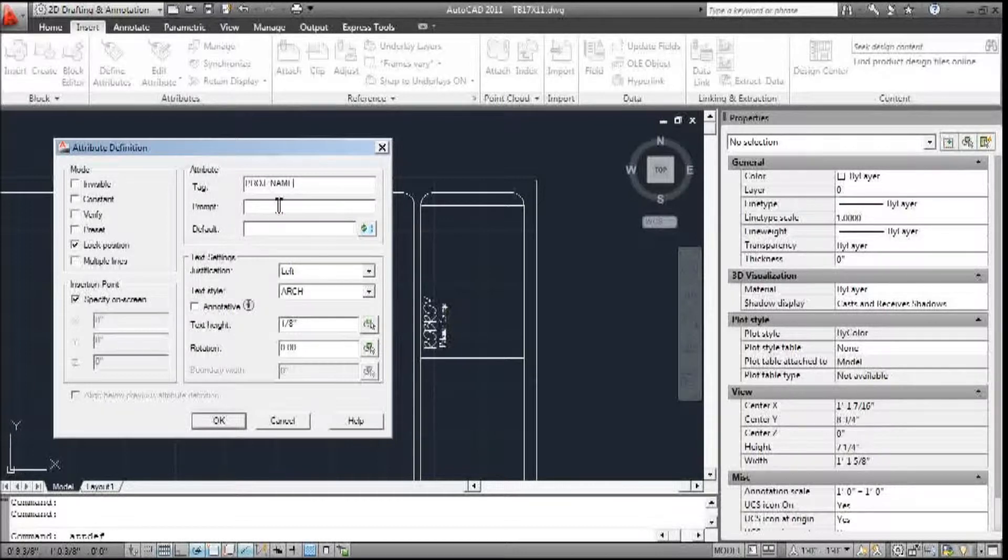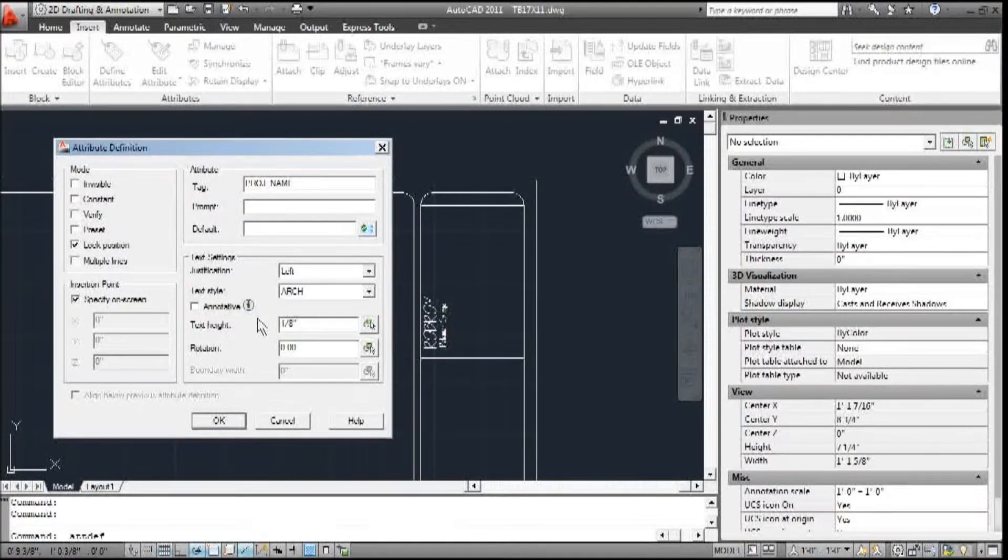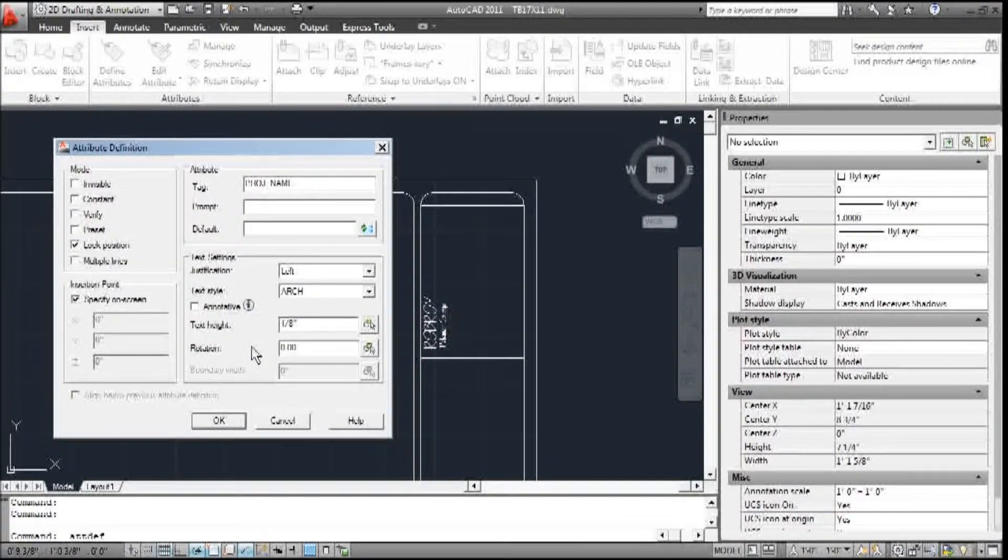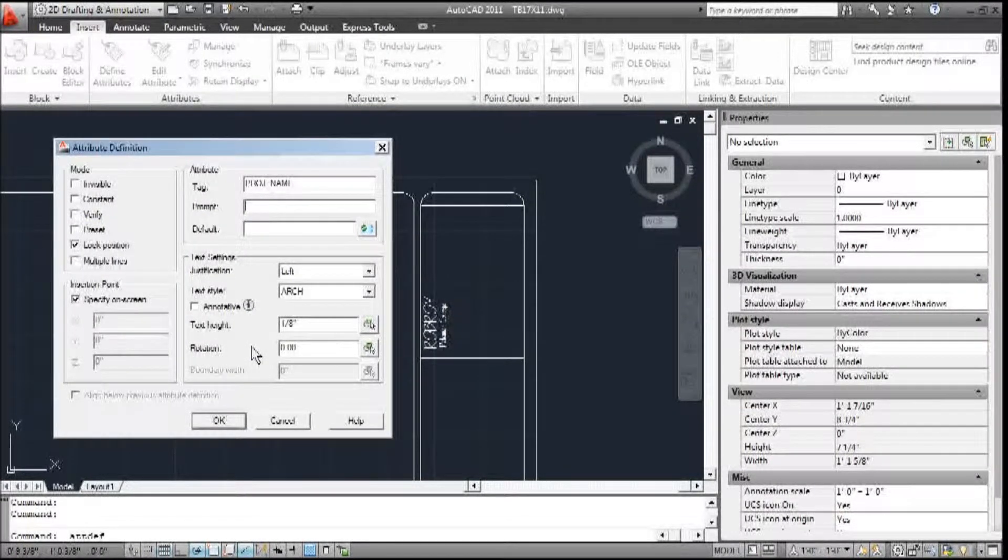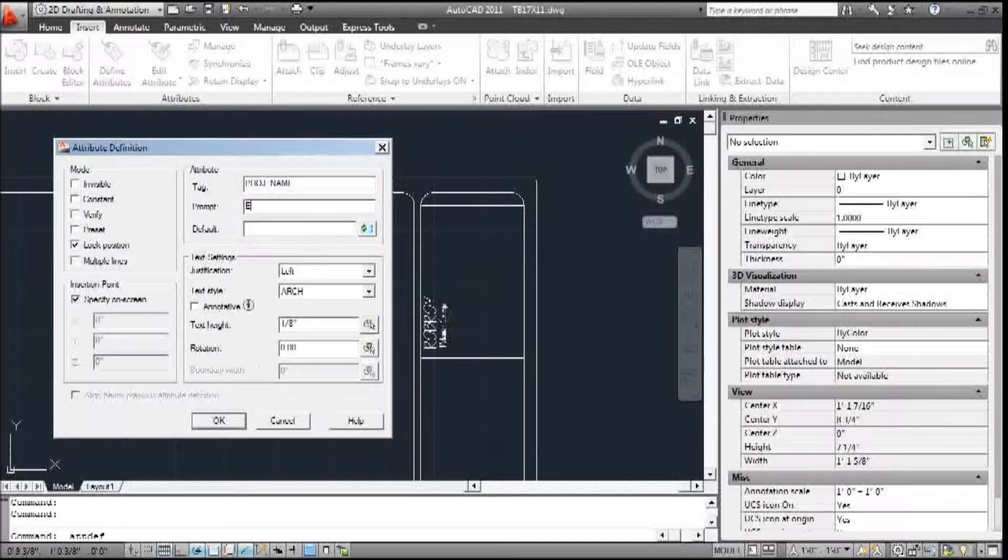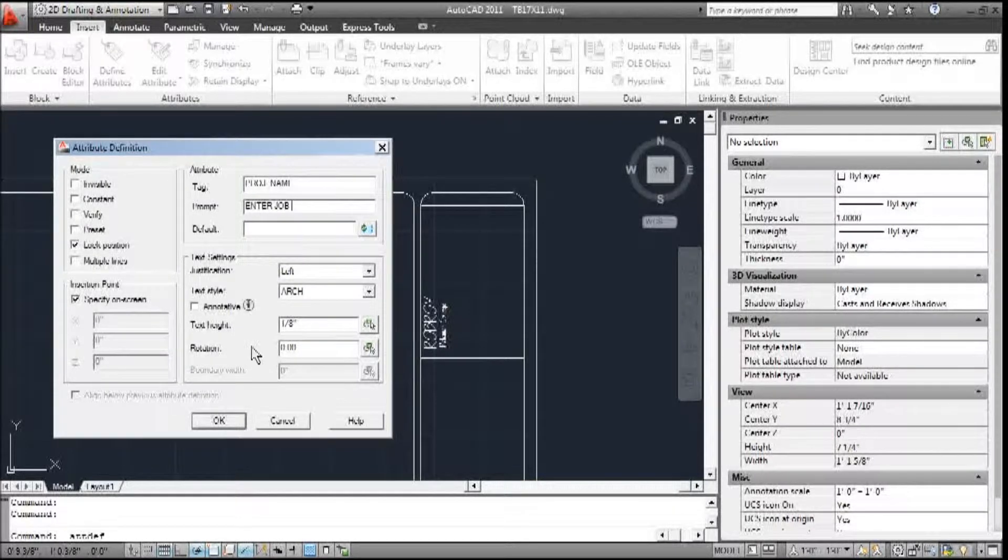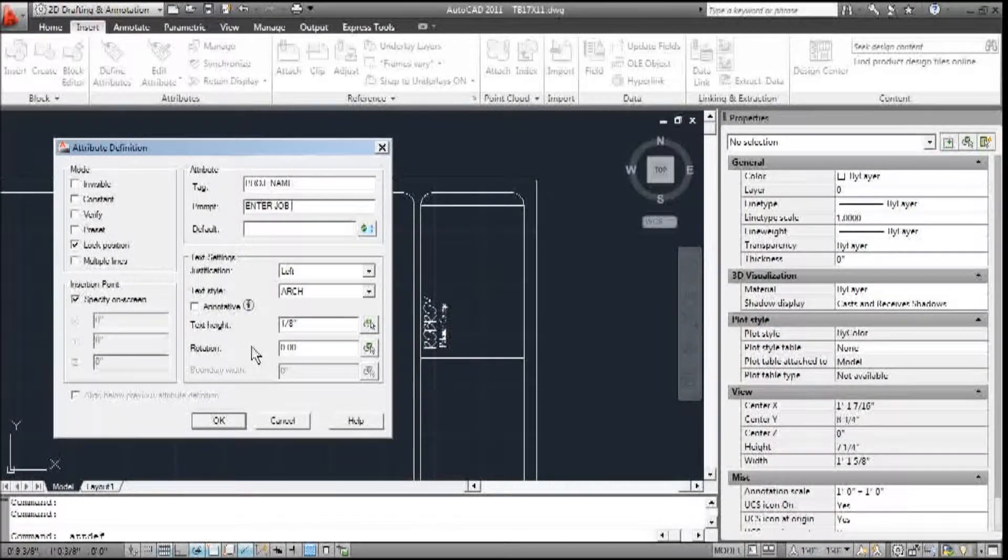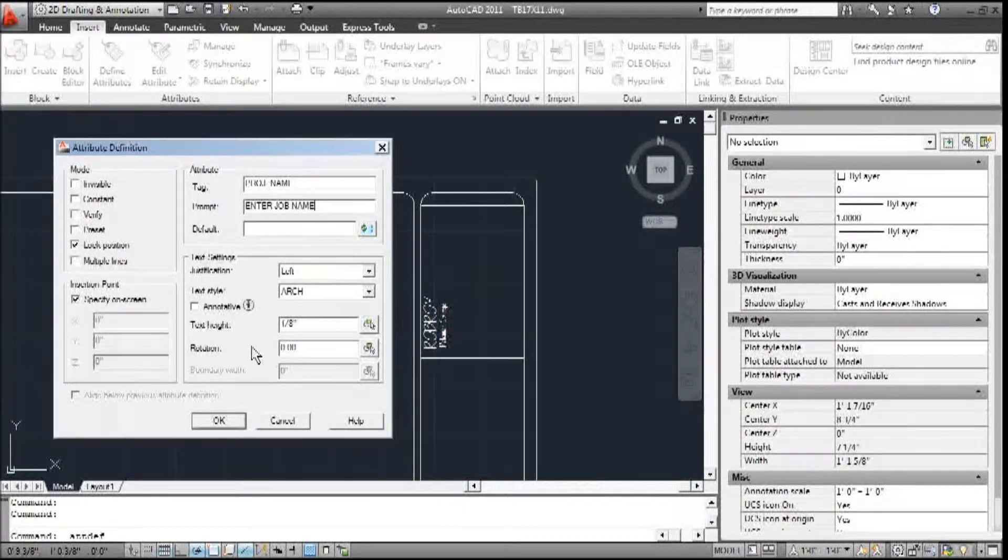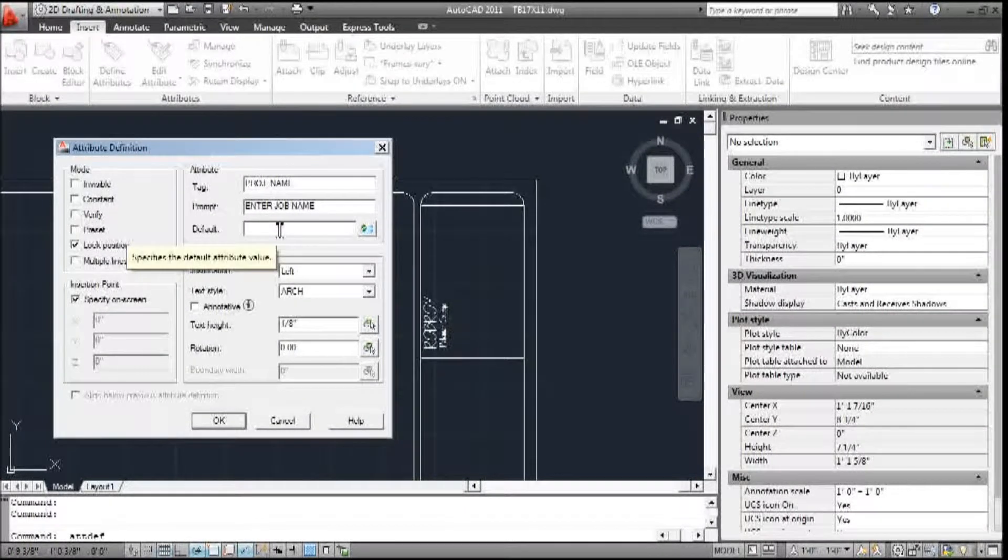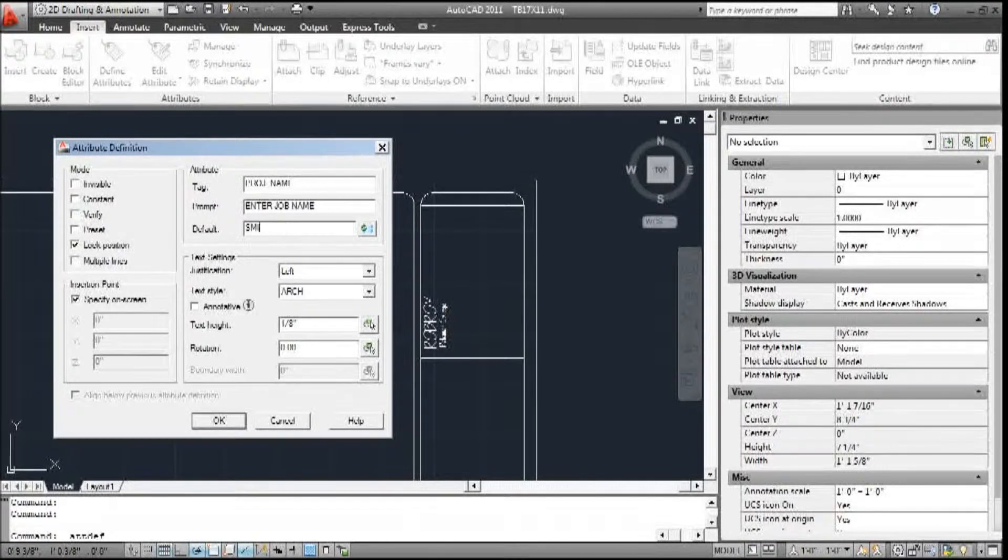The prompt is going to tell me what to do. This is what's going to show up in the dialog box that the attributes create. So I'm going to type 'enter job name'. And the default, I'm just going to call it Smith.